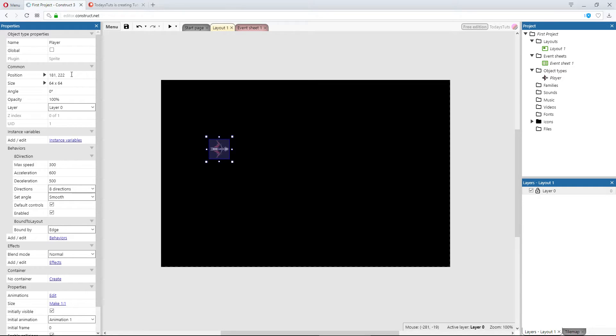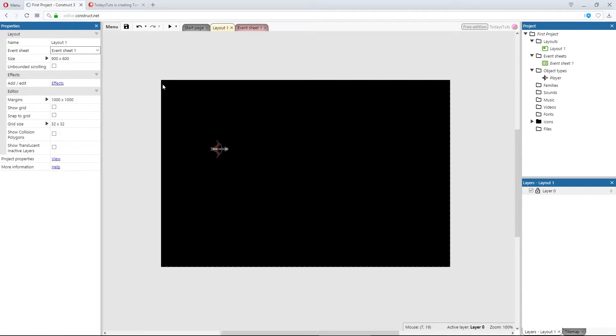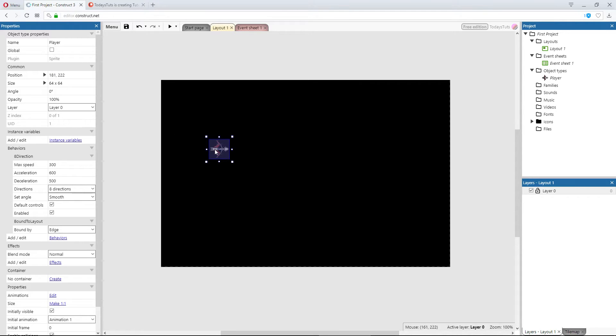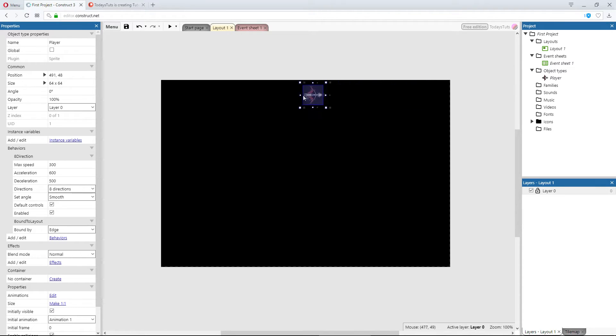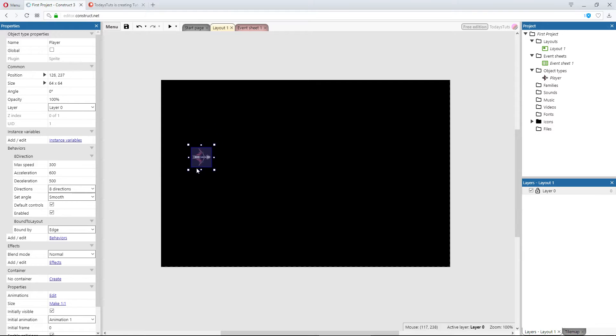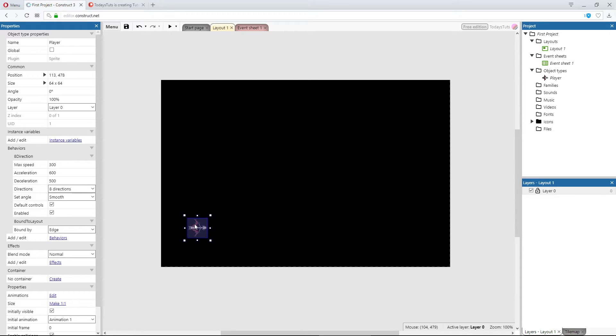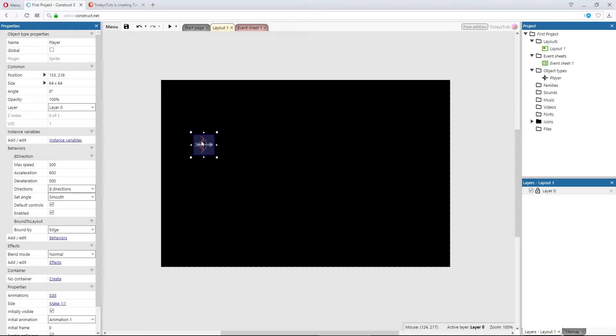The X and Y coordinates begin at the top left corner of the layout. So this position, at the very top left corner, is represented with XY coordinates of 0, 0. X is equal to 0 and Y is equal to 0. As we move to the right, the X value increases, and to the left it decreases. If we move the sprite down, the Y value increases, and if we move it up, the Y value decreases.